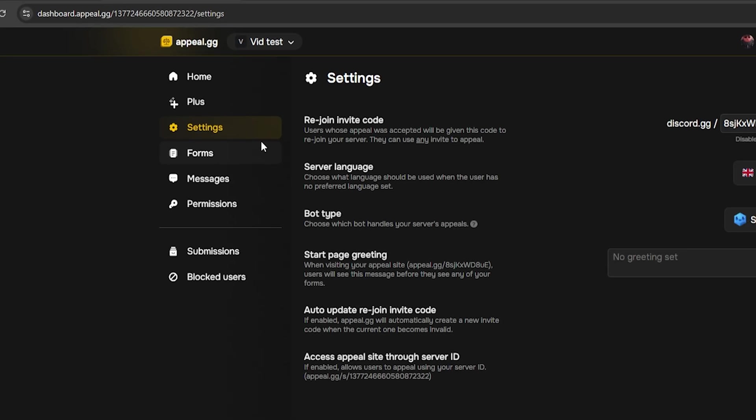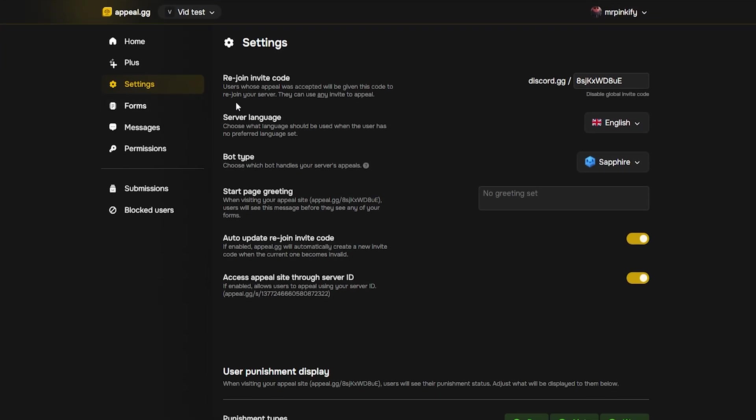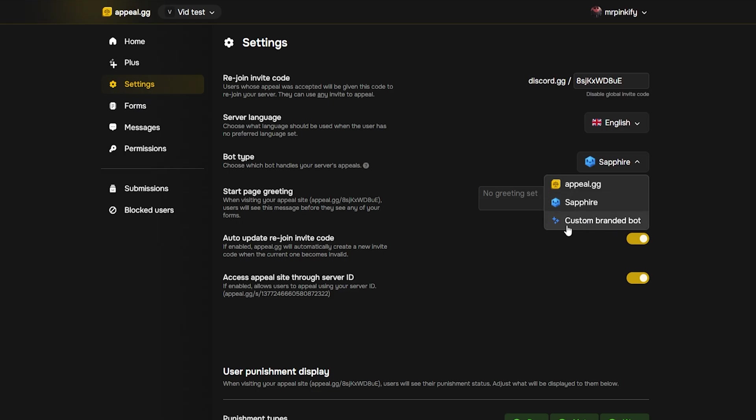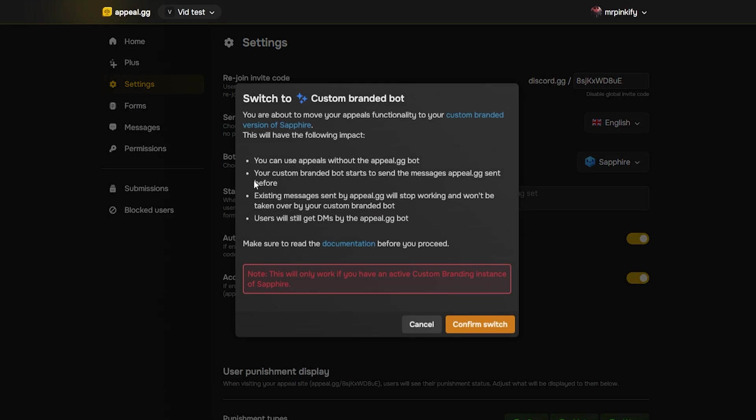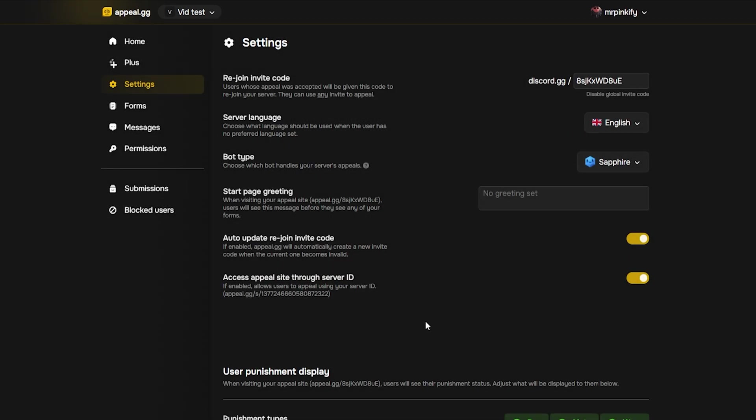Here you can control the overall look and behavior of your forms. Double check that the bot type is Sapphire. If you have Sapphire Premium, you can switch it to a custom branded bot.